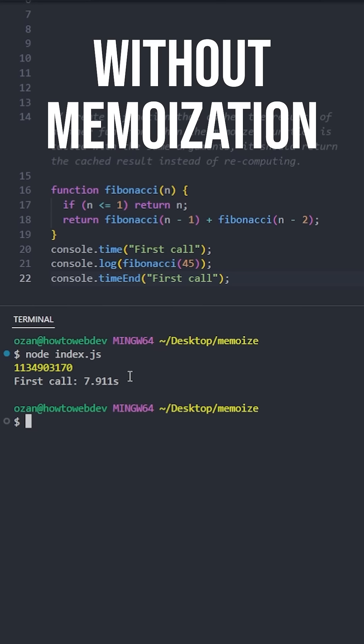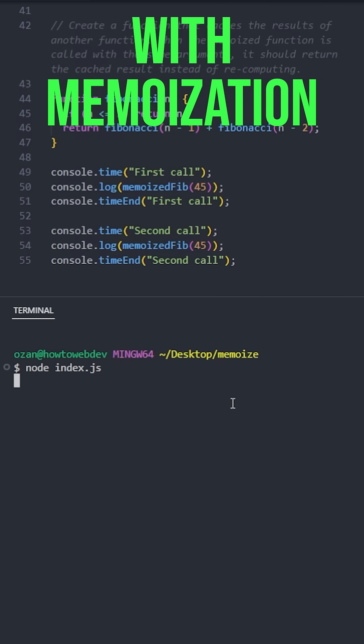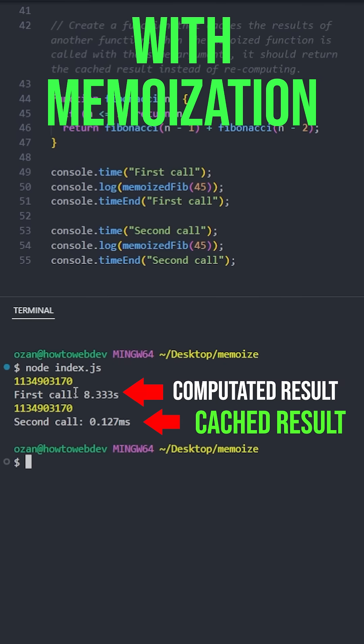So we use memoization to save the result, and next time you call it with the same input, we just return the cached result. Let's call the function again with 45. Now the result is almost instant because we pulled it from the cache and there is no calculation being done.